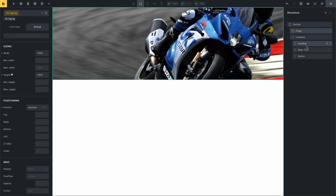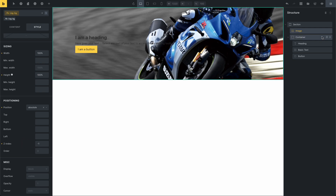Now you can see the image is the background, but the image is overlapping the container. To fix this, set the z-index to the appropriate value. Now you can see the image is correctly in the background.